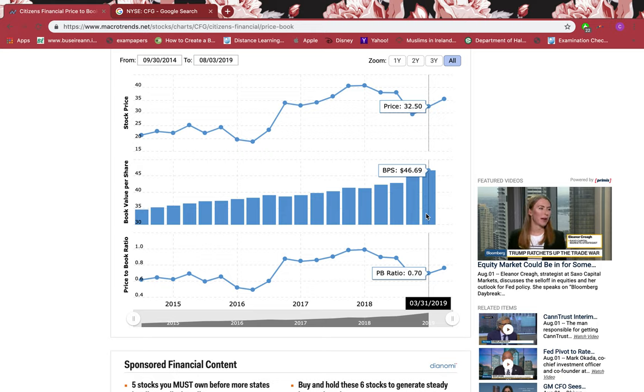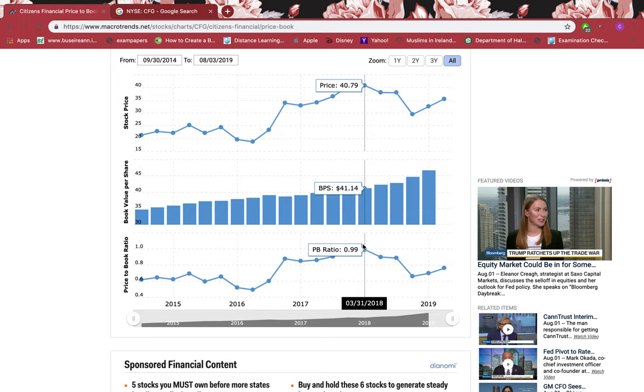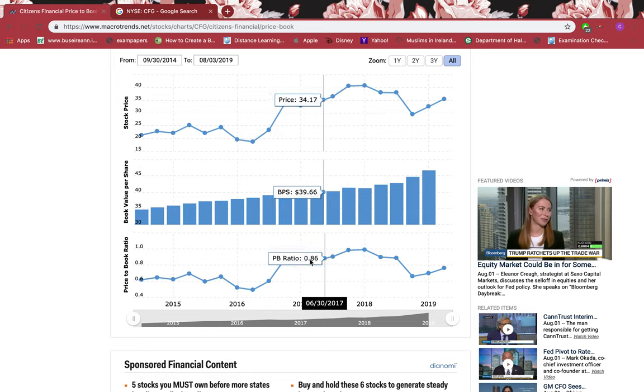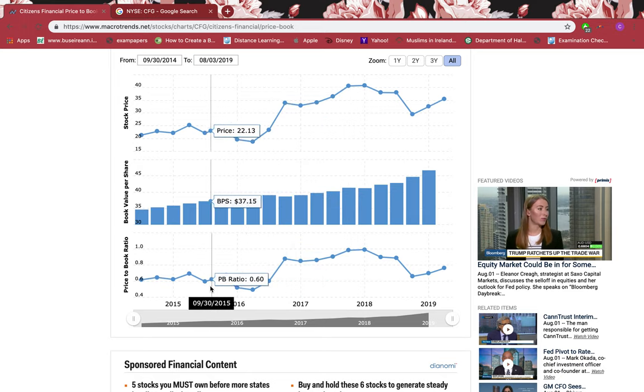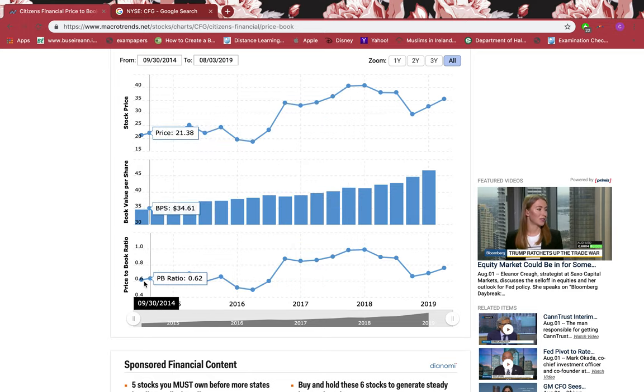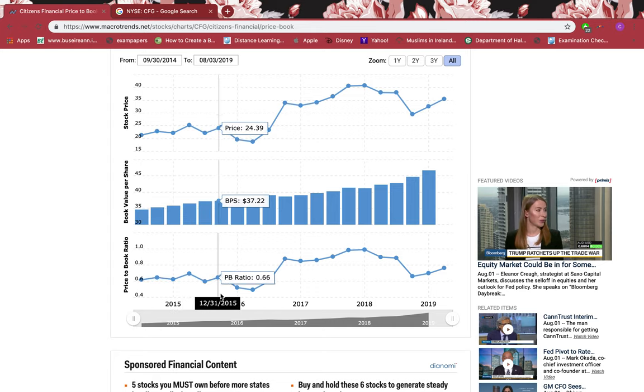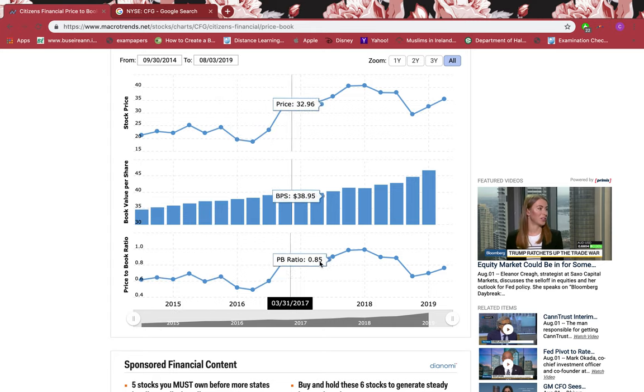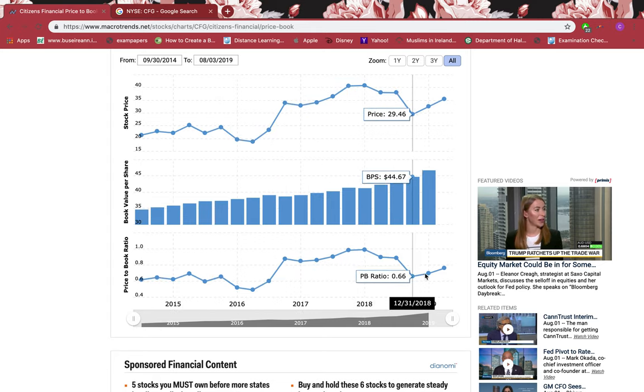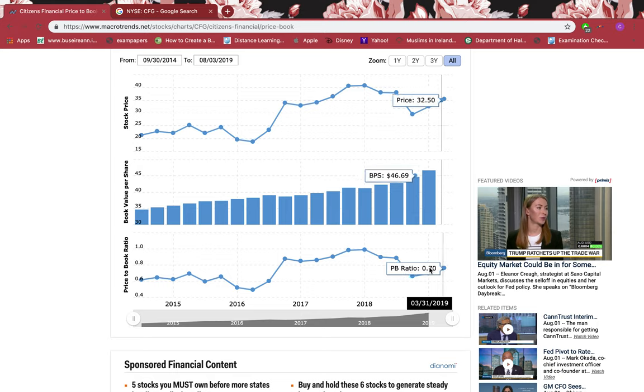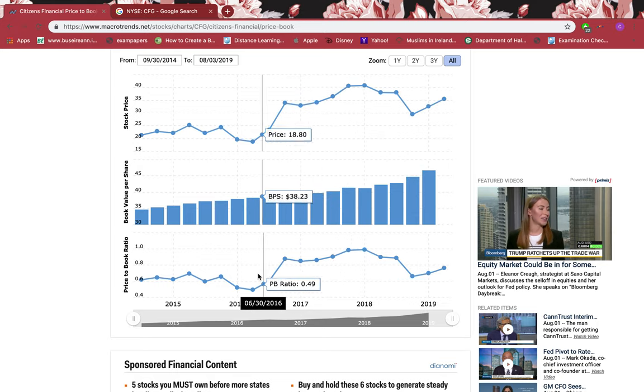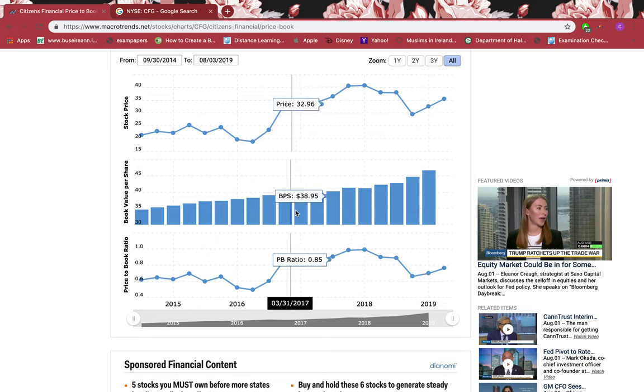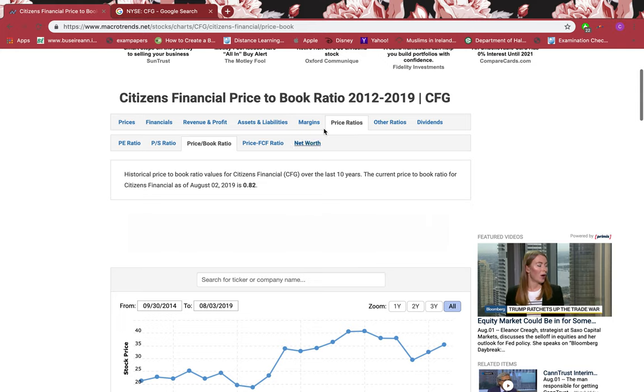We have data since 2014. It's the majority of the time a discount stock. It's not expensive at all because it has always been less than one, so that's brilliant. Let's go to other ratios.